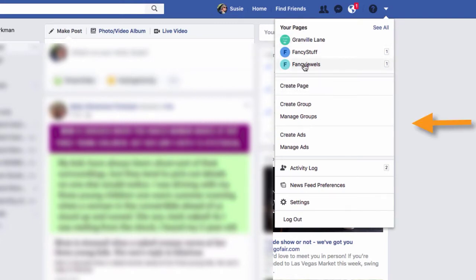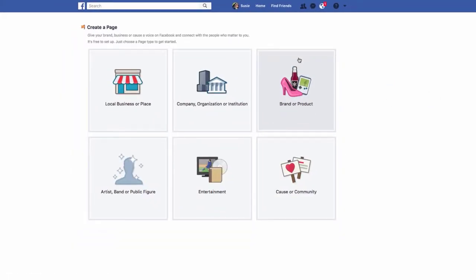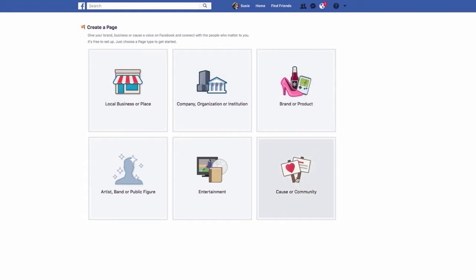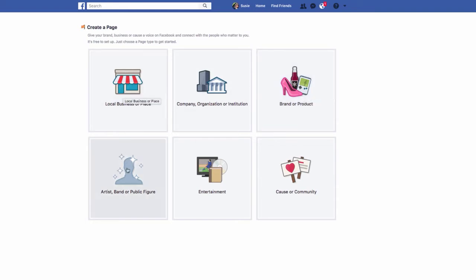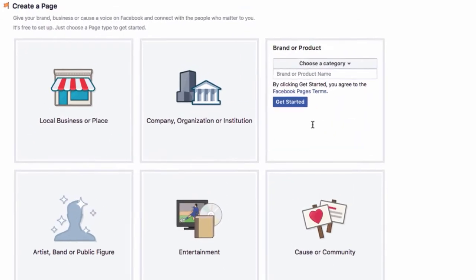Now, I've done a couple of test pages already, but okay, we're going to say create page. Now, you are presented with six different categories in which to place your business. Now, don't be too concerned if it's not an exact fit. You can always change it later. But for our purposes, we're going to pretend that we are an online jewelry store. So I'm going to select brand or product because really none of the other businesses quite fit what I want.